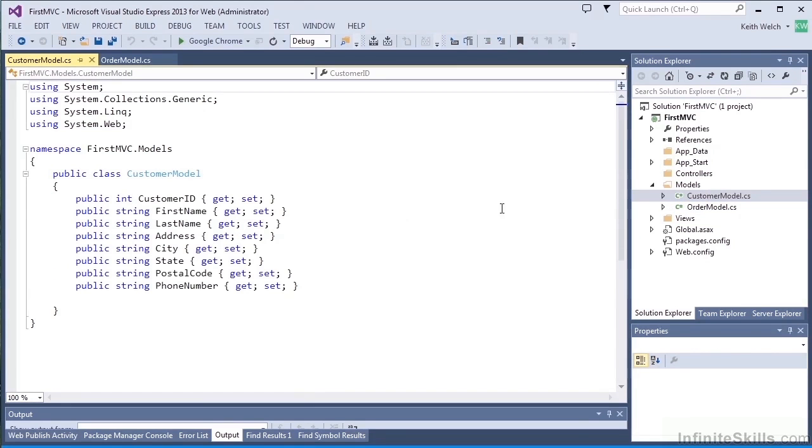The customer model is also very simple. You'll note that neither one of these objects actually do anything. They're just effectively storage objects. It's not necessarily required, but it's often the case.